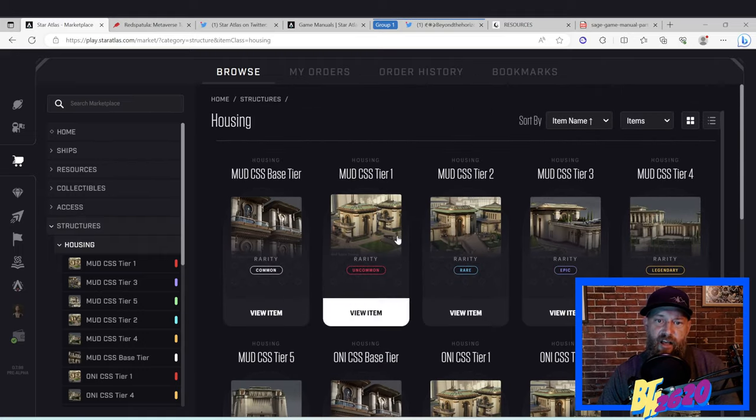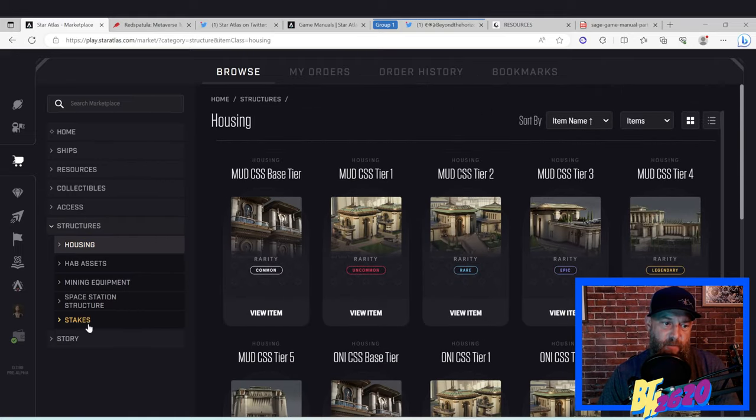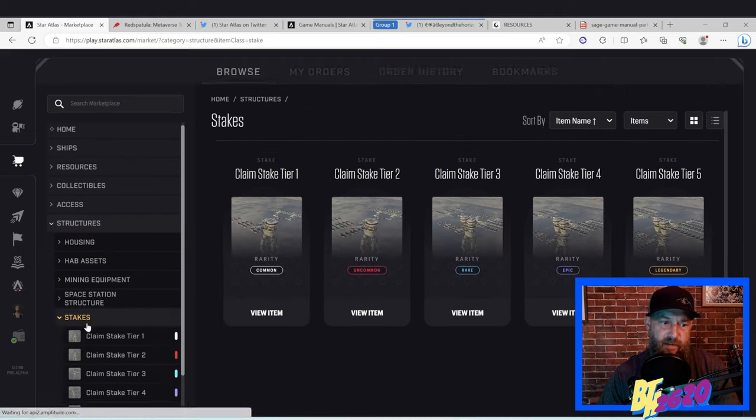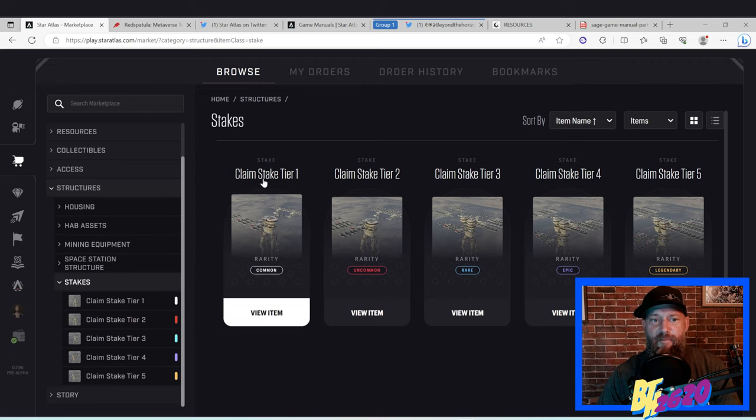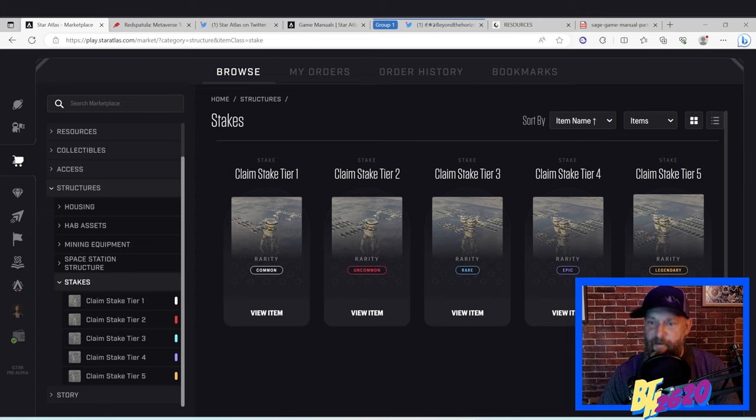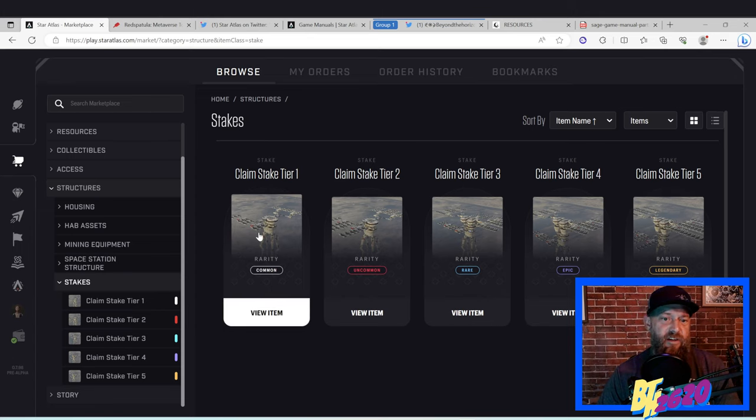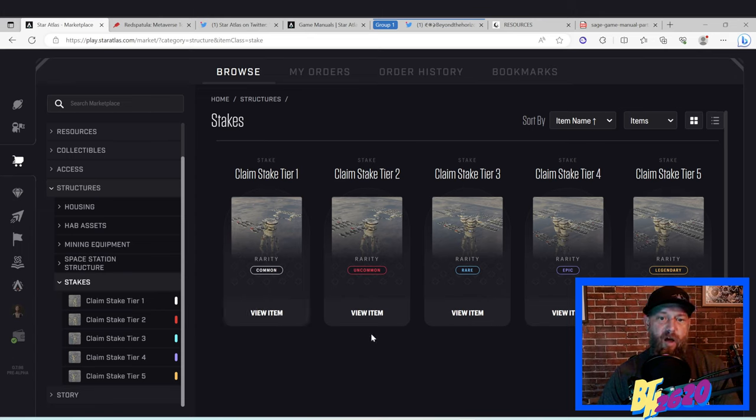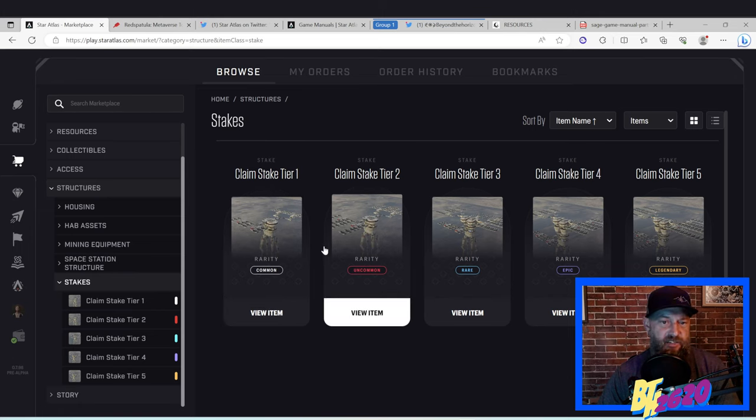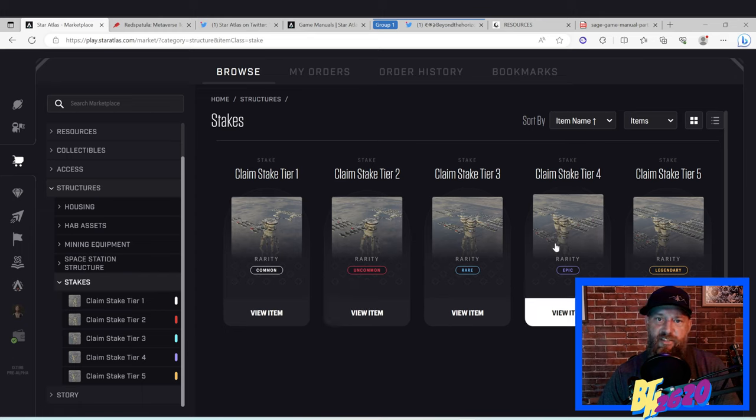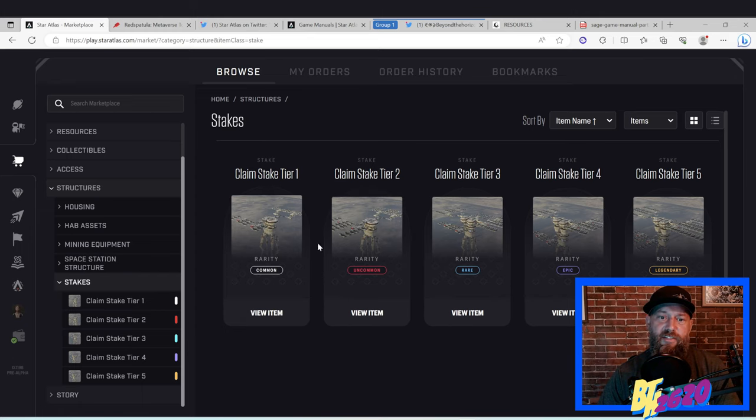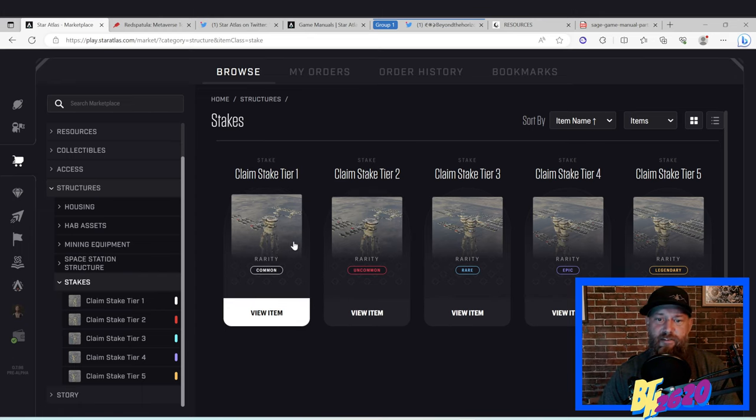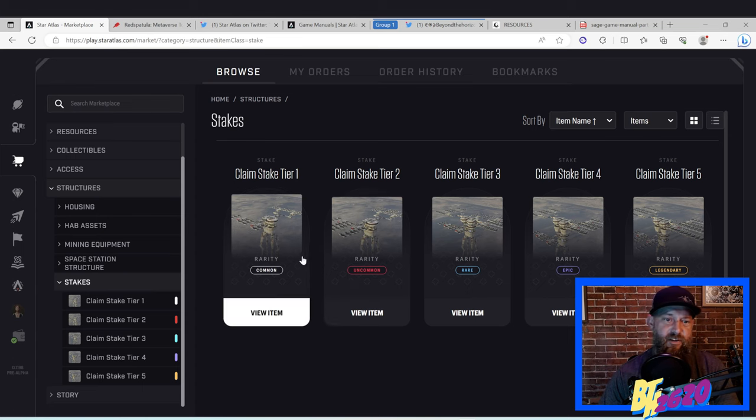This is not what we're talking about. We are talking about claim stakes. Claim stakes come in five different tiers going from common to legendary. They really vary in price. What these guys are, these guys are 20 extractors. There's going to be all sorts of different resources offered in the Sage game in the future, and we're going to send these guys down to planets to extract those resources.